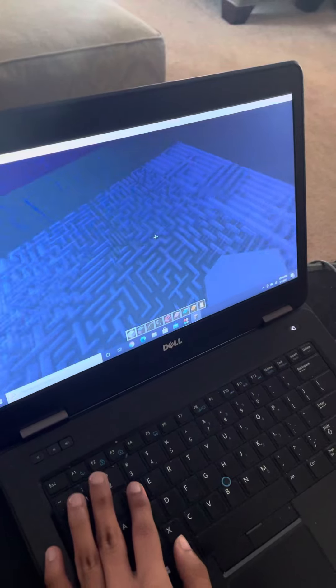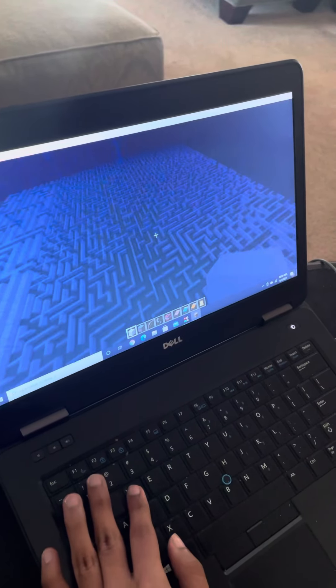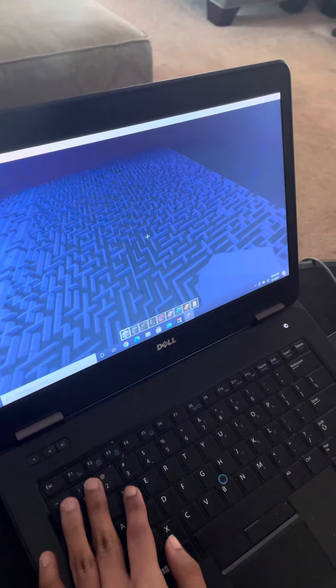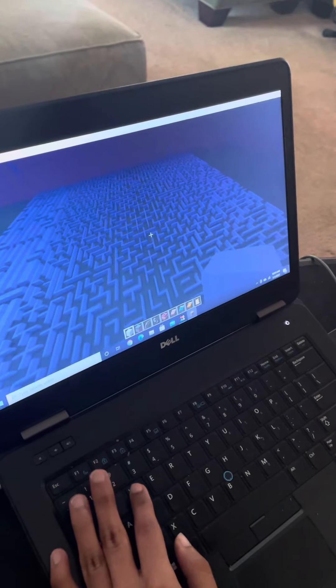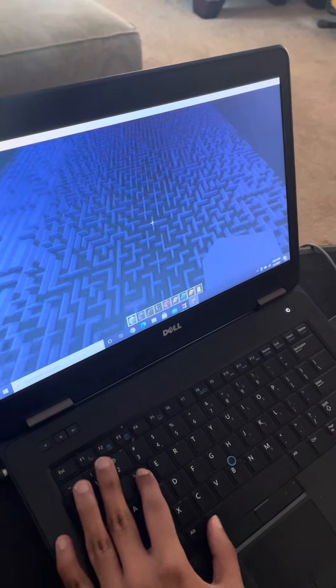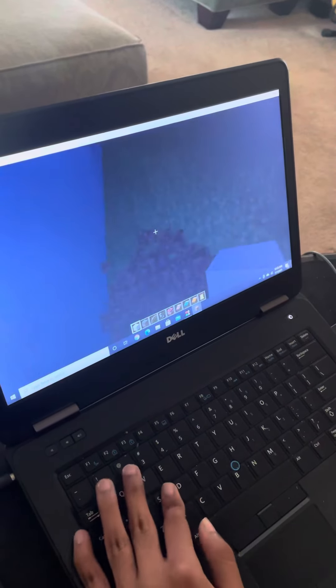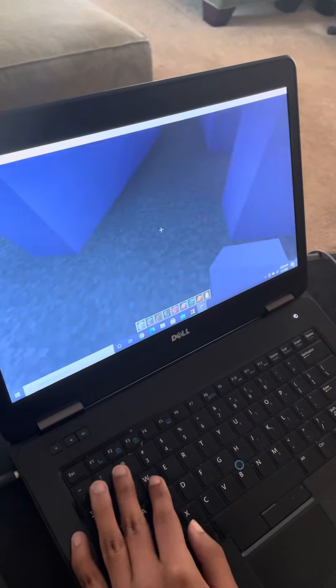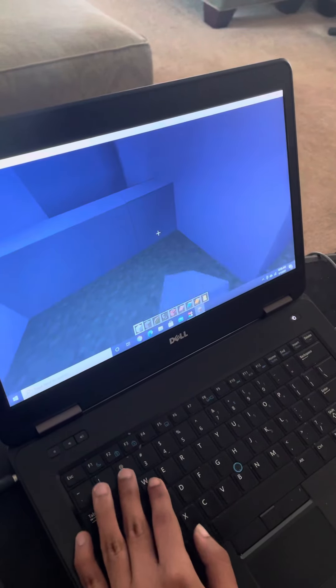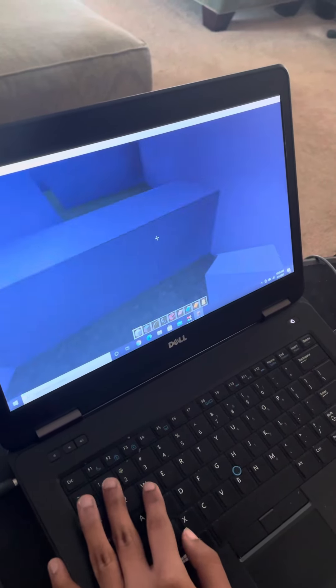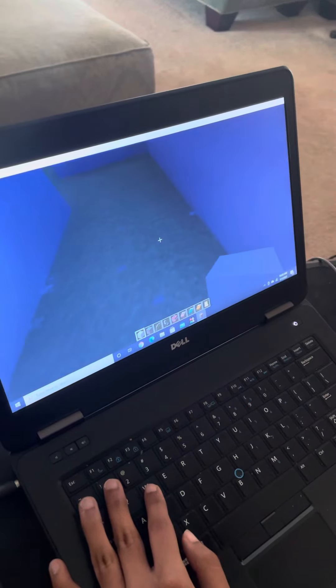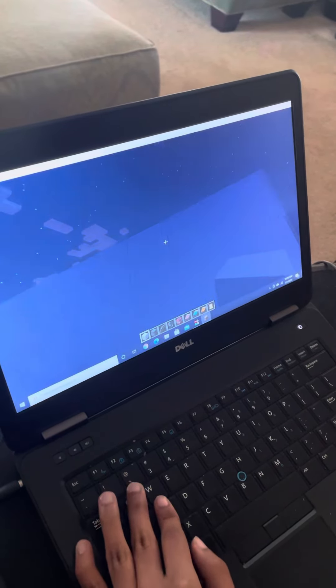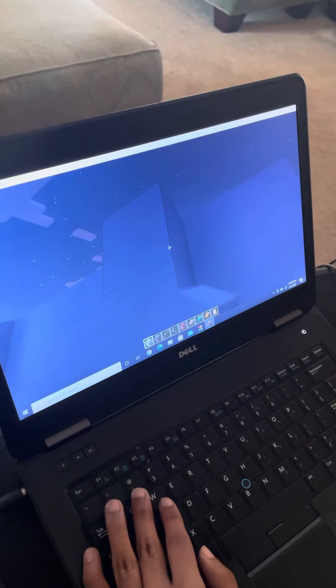This guy has built this maze from nothing. He had to tear down a village in order to make room for it, right? It's three blocks high. All the pathways are three blocks wide. I mean, this is like, one, two, three. Yep, three blocks wide.